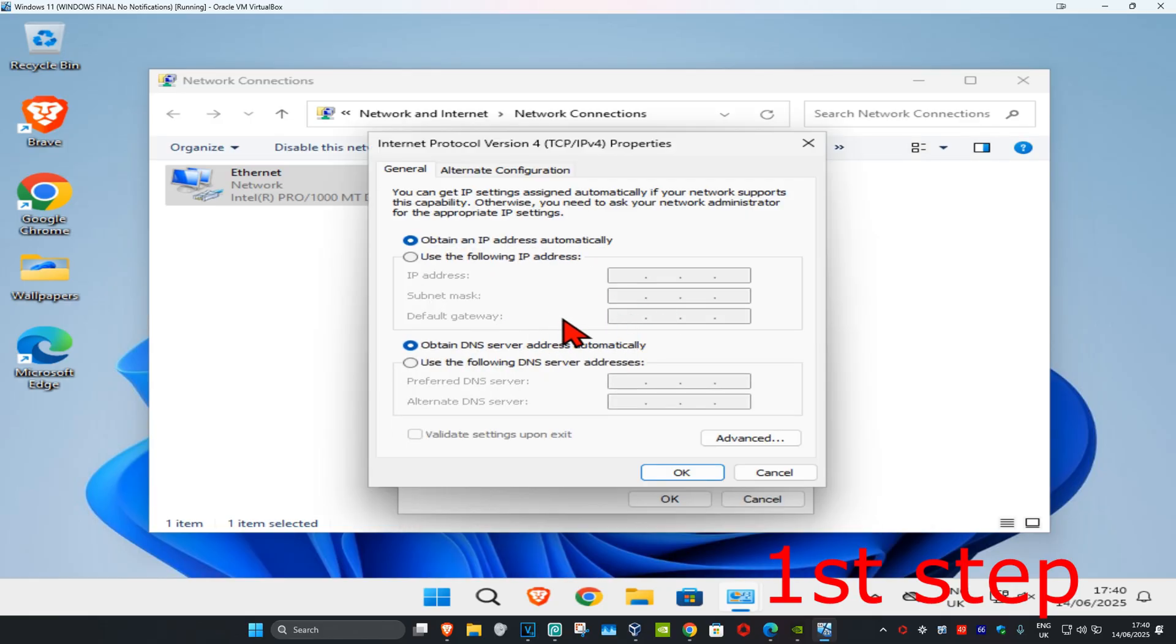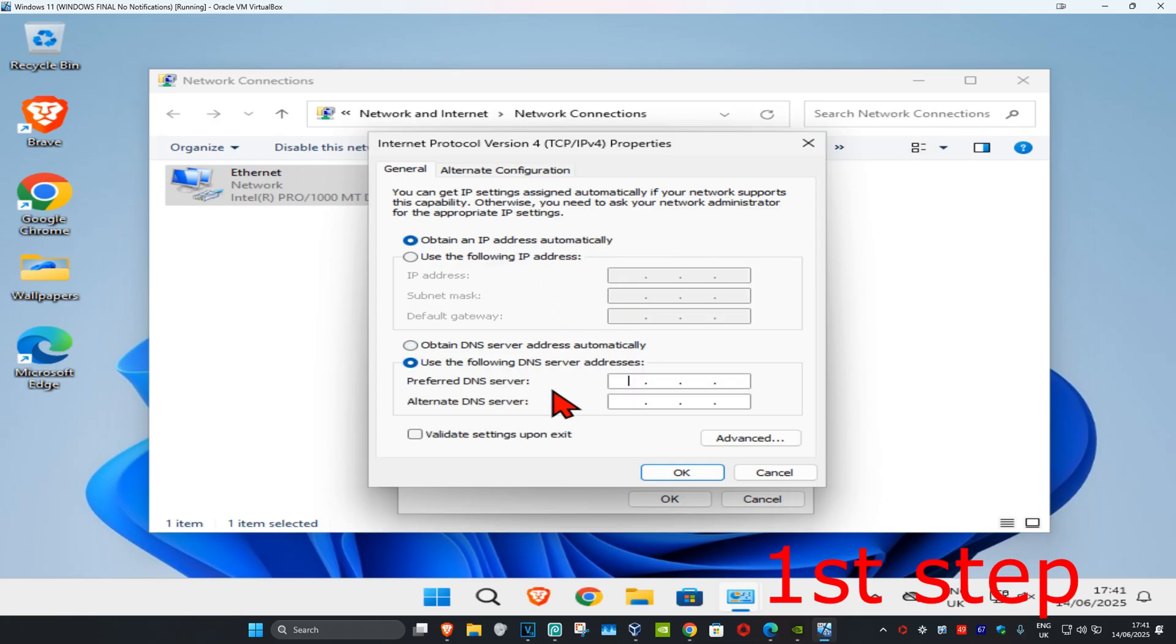Once you run this, make sure that you have 'obtain the IP address automatically' selected. Now under it, you want to select 'use the following DNS server address'. You want to make the first line 8.8.8.8 and the second line 8.8.4.4, then click on OK.